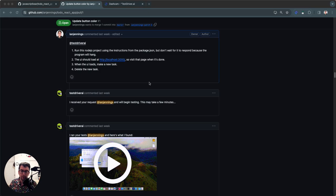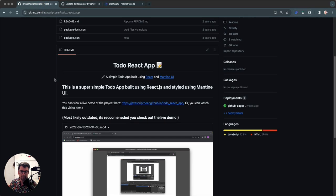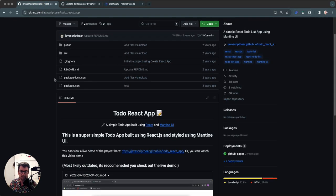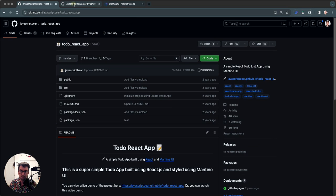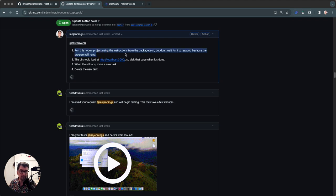What we have here is a pull request I made. I forked this simple React to-do app, I changed the button color, and now I need to validate that my to-do app still works. So I asked Test Driver: can you please run this project and load it from localhost,